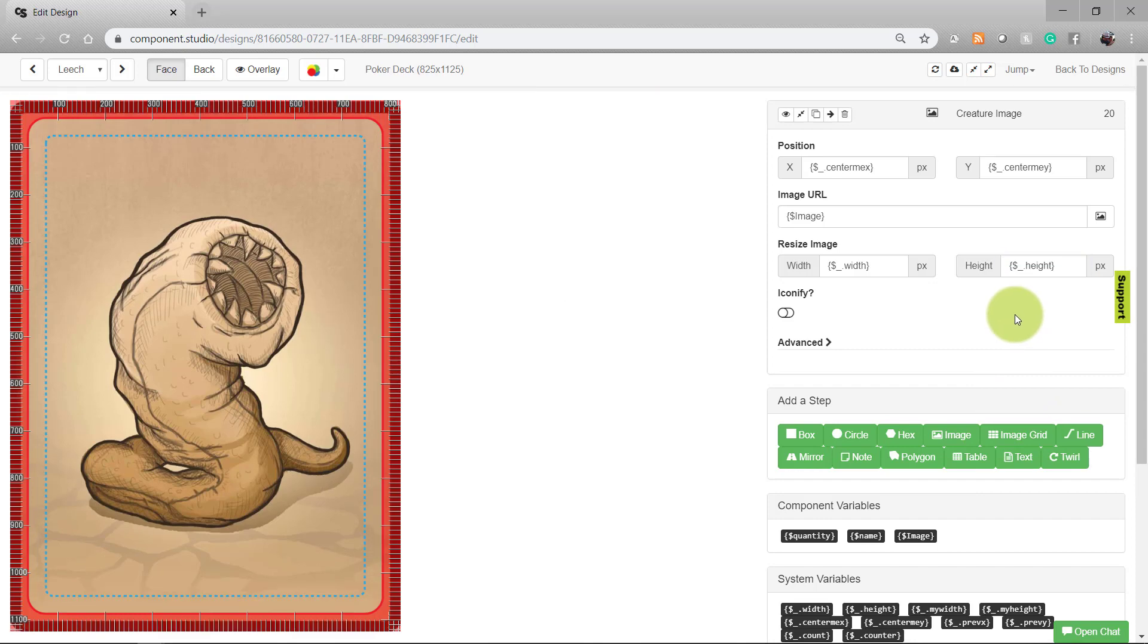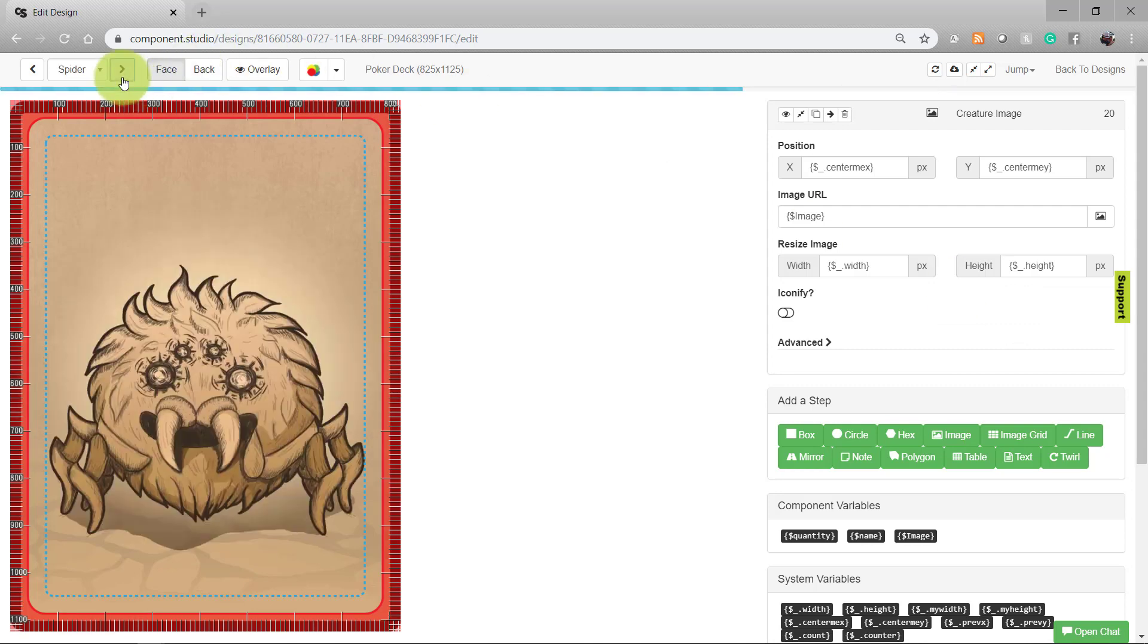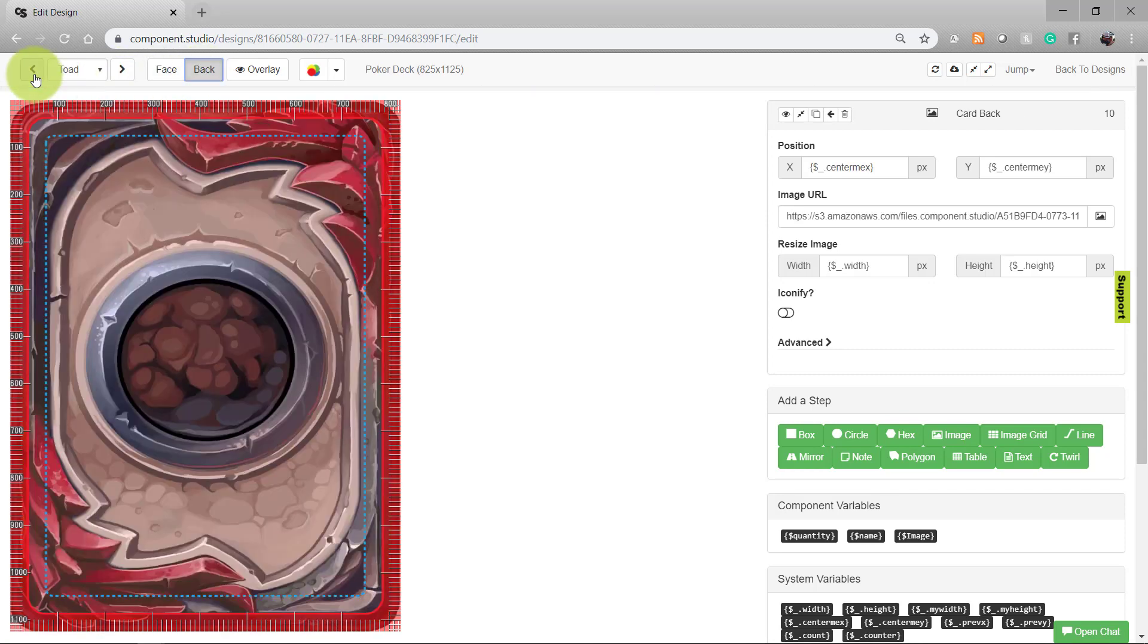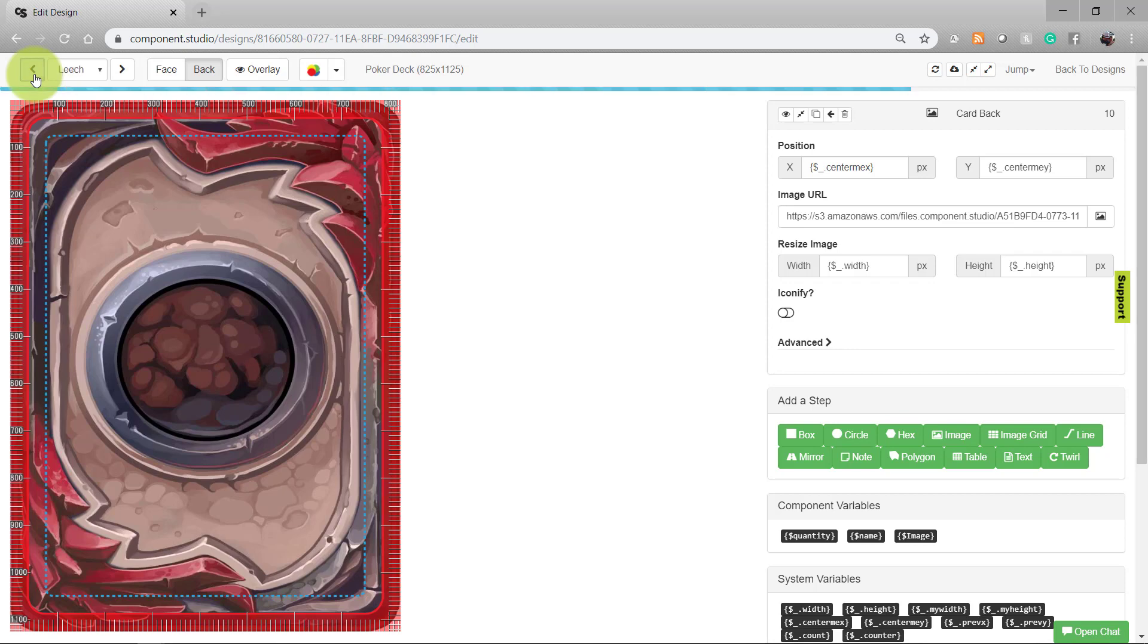And with that, we should have our three cards with unique faces and a uniform back. We have our Leach, our Spider, and our Toad. There are the three faces and all three backs contain the same red design.